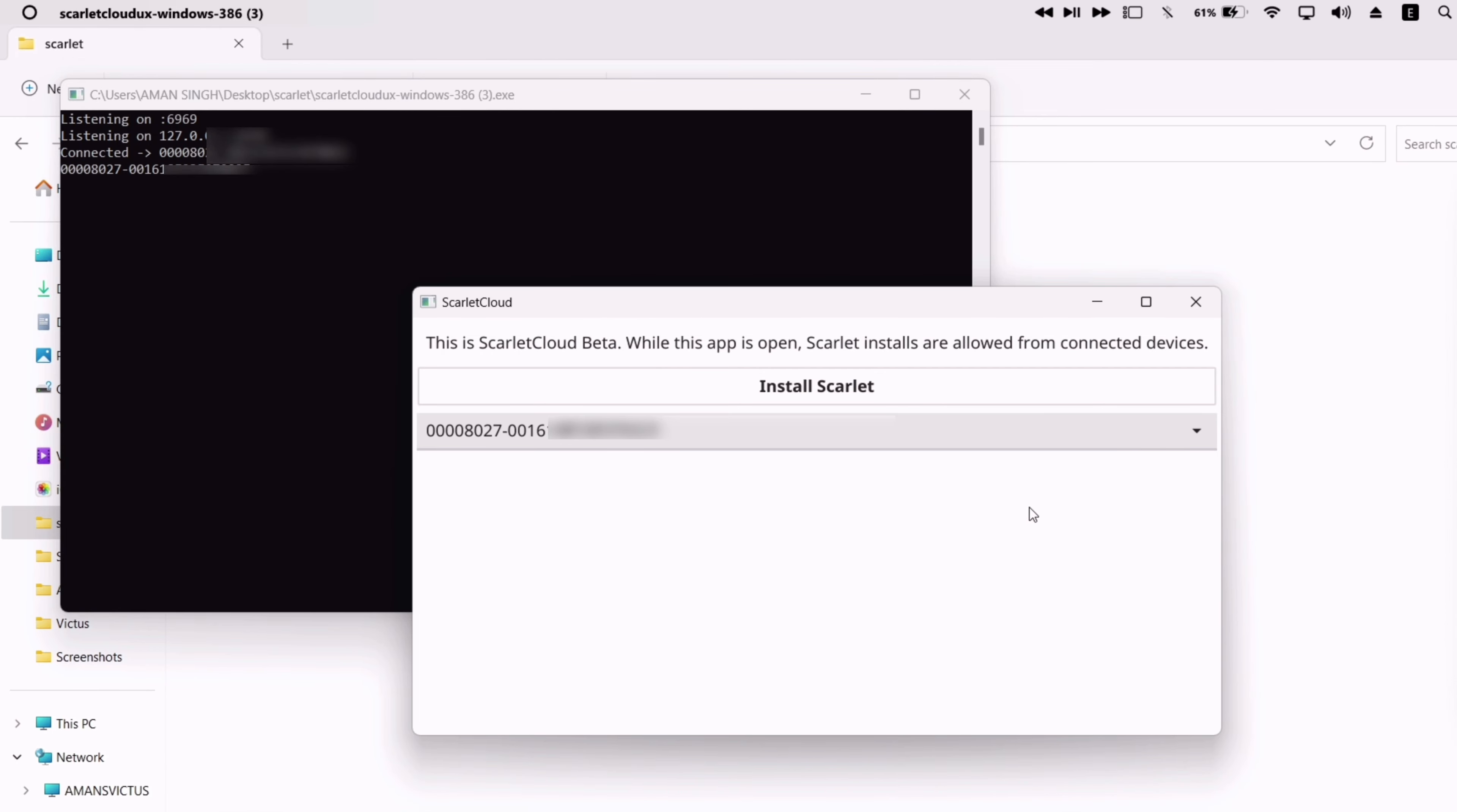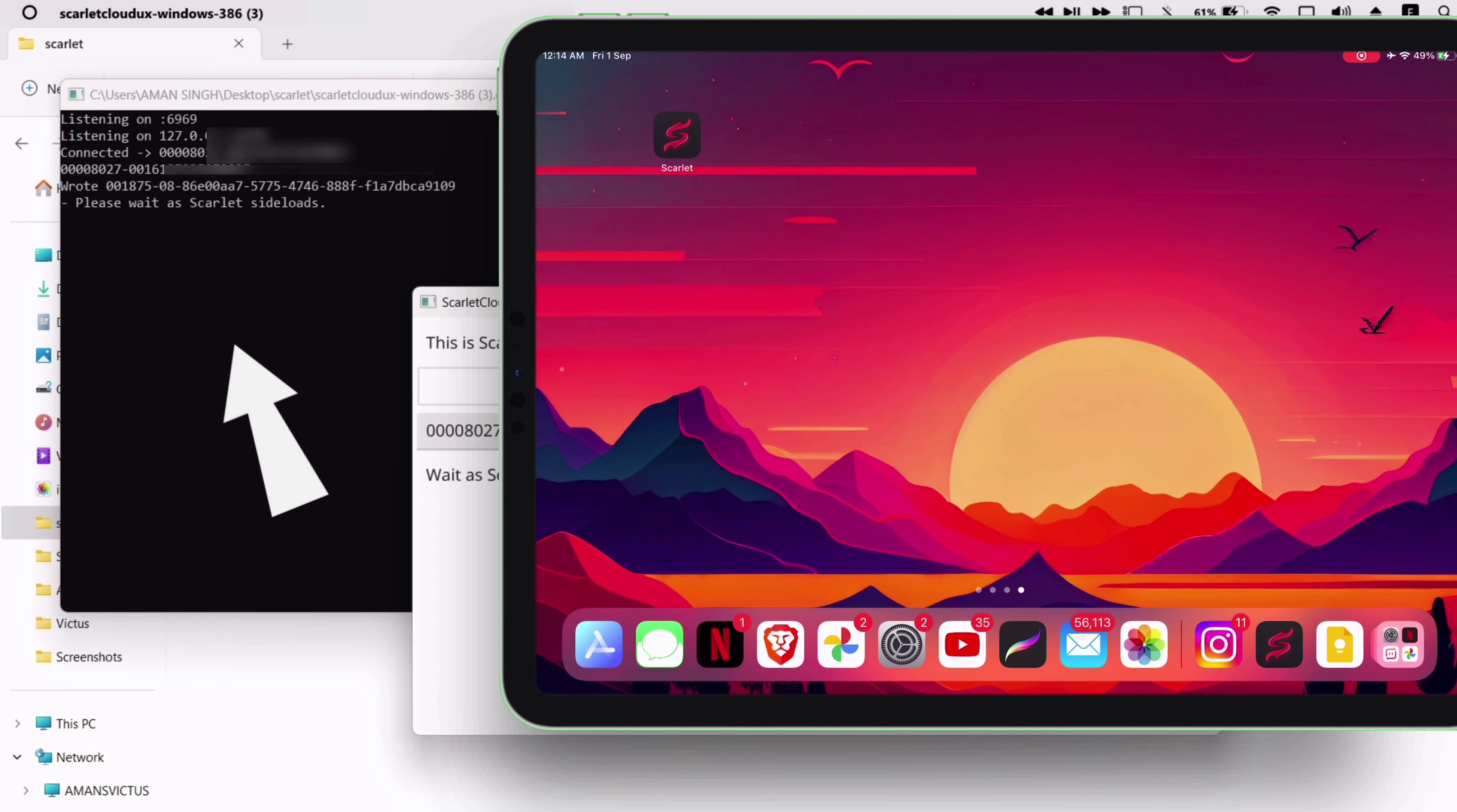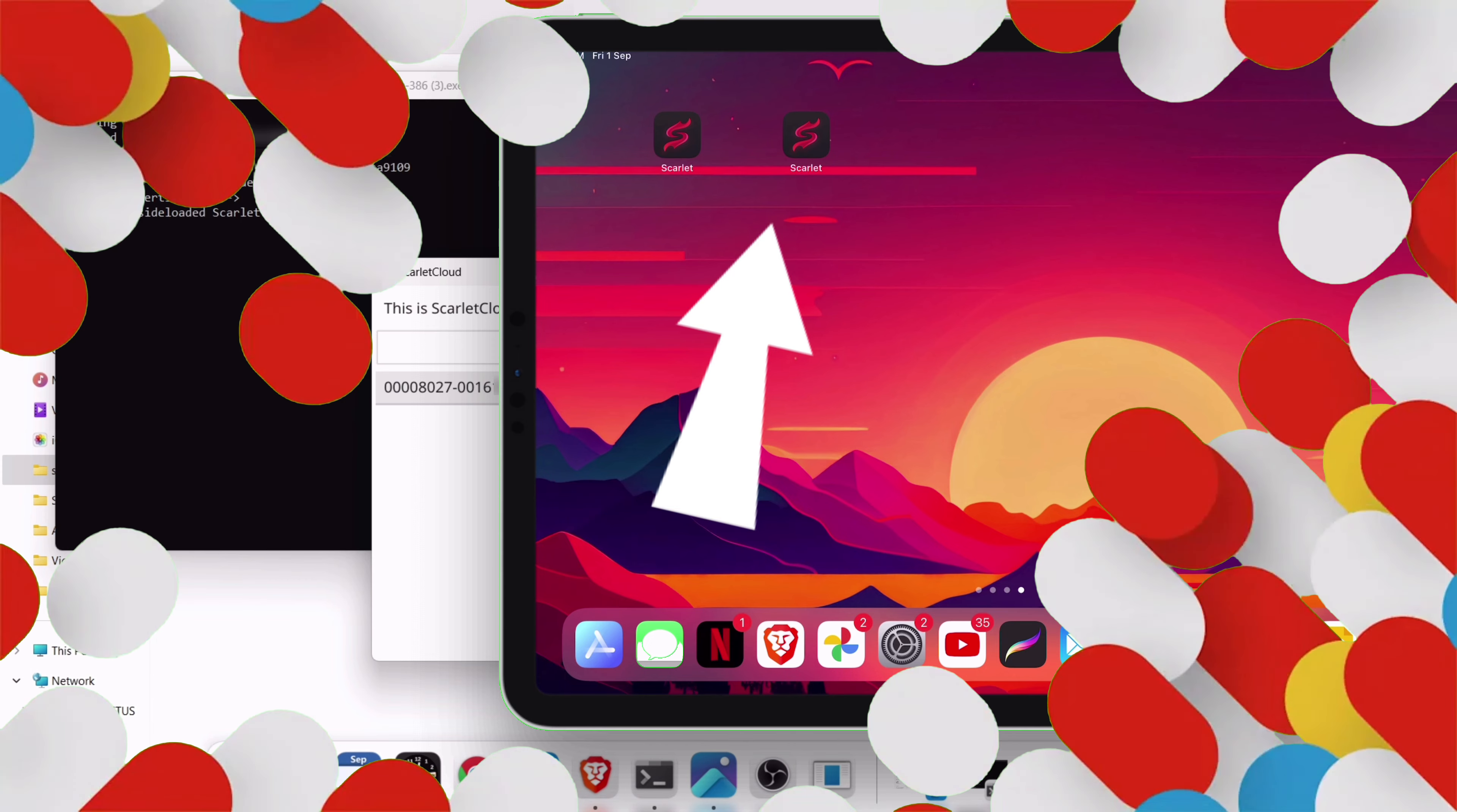The sideloading process will start shortly. The black window will show the status of the same. Let me show you my iPad screen. As you can see, the Scarlett is starting to sideload.